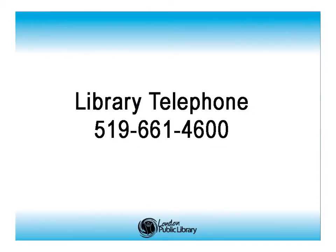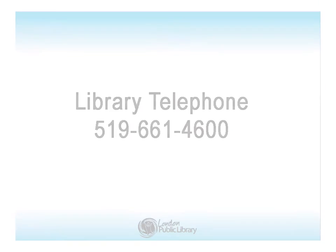If you have any questions, please ask our staff in person or telephone our helpline at 519-661-4600.